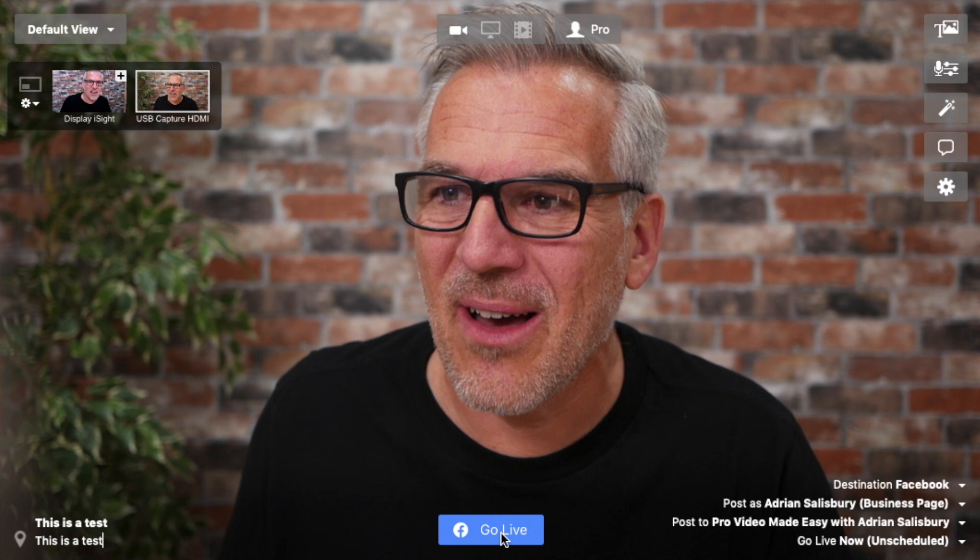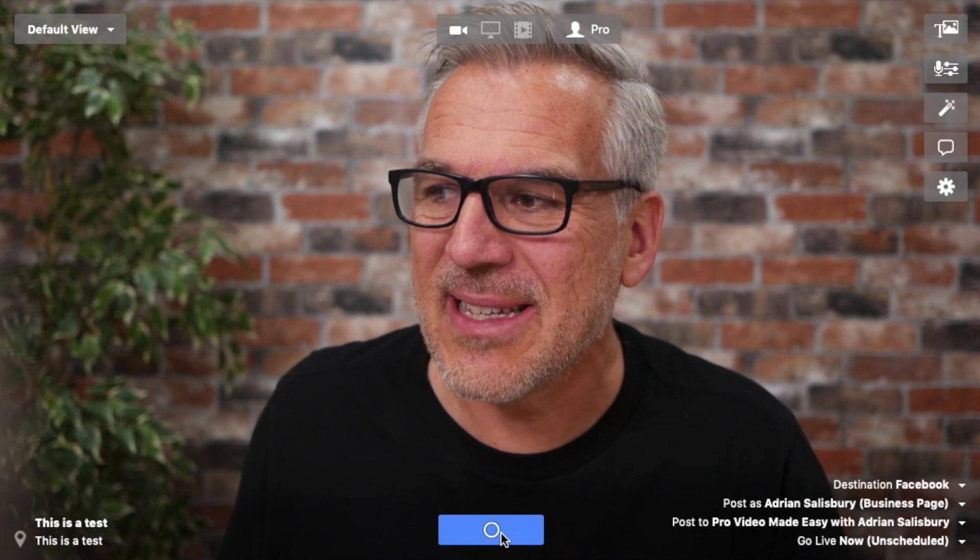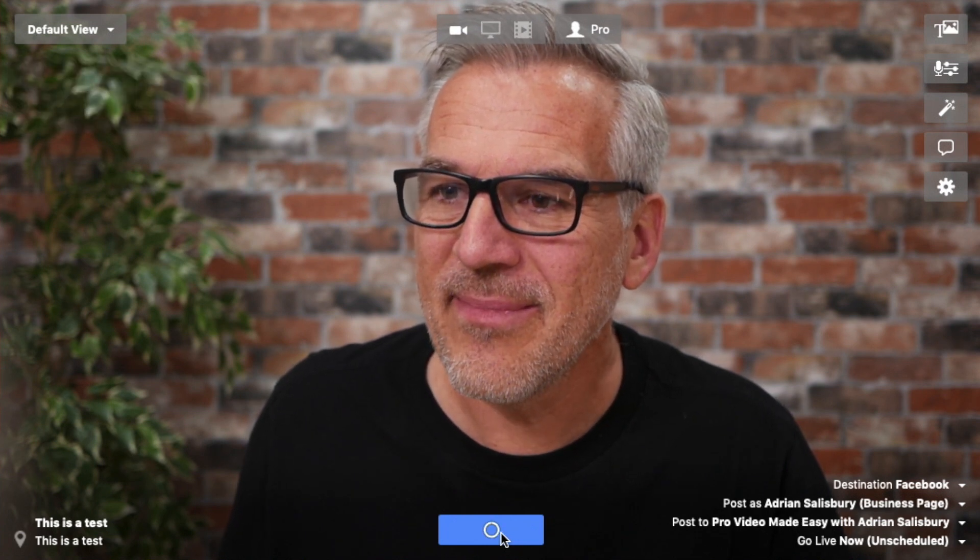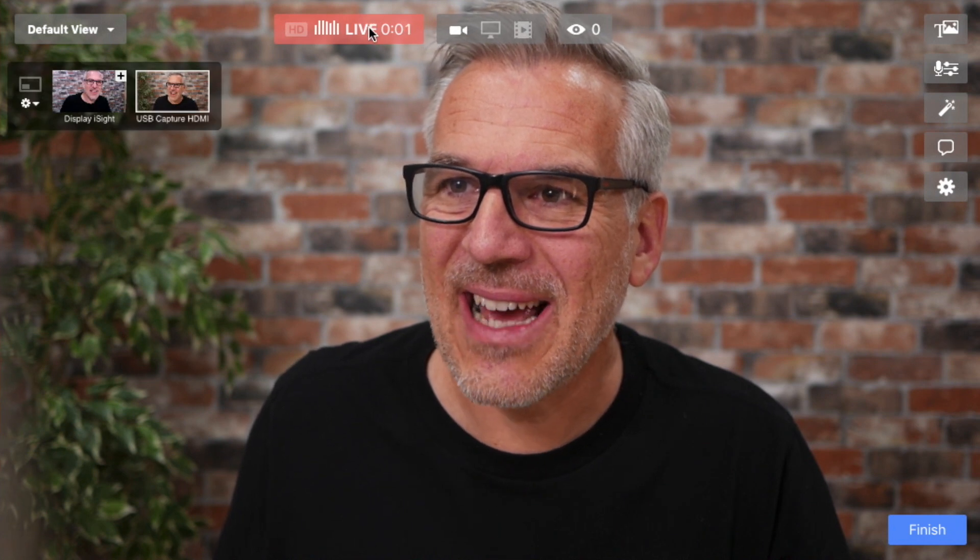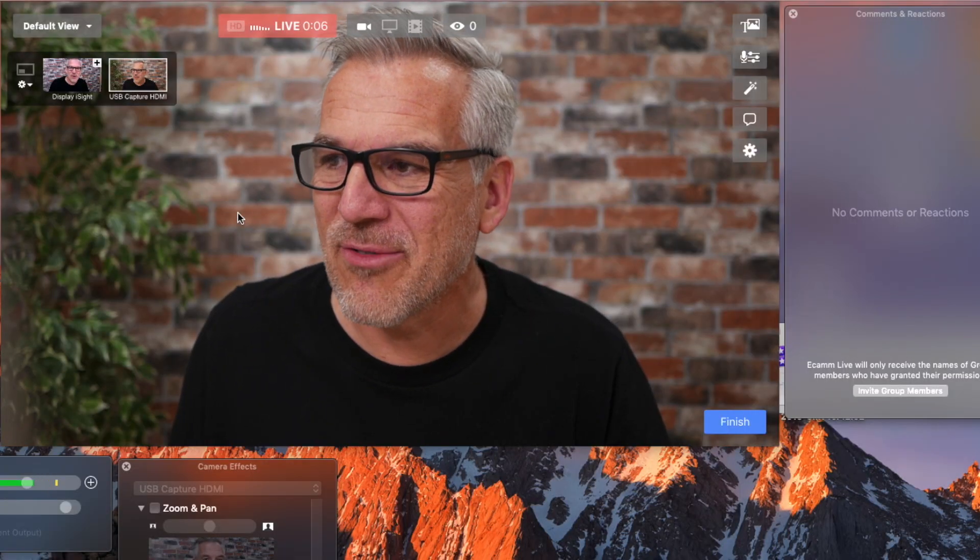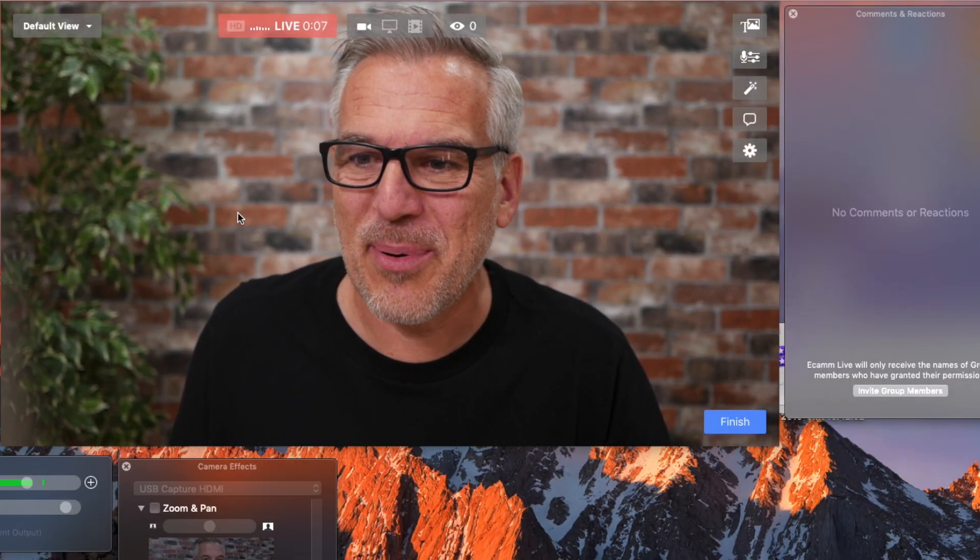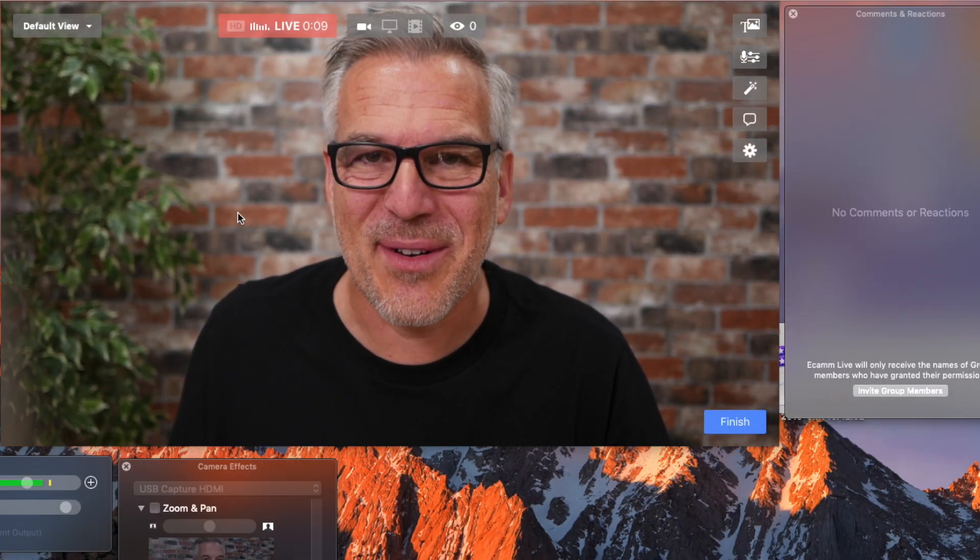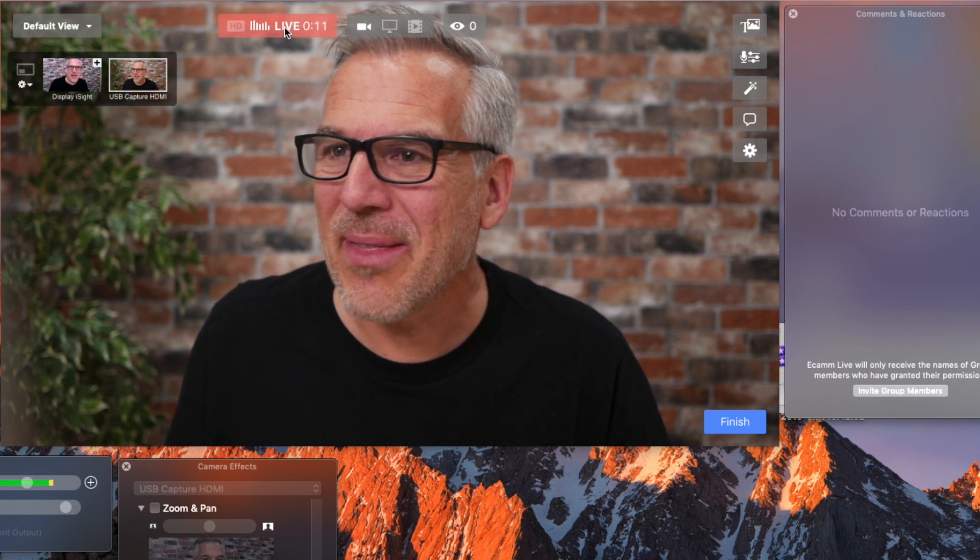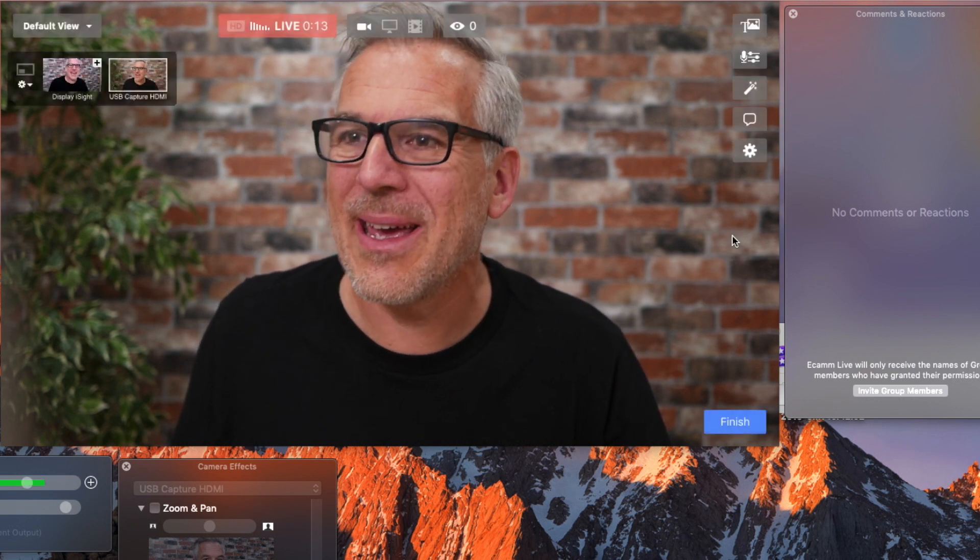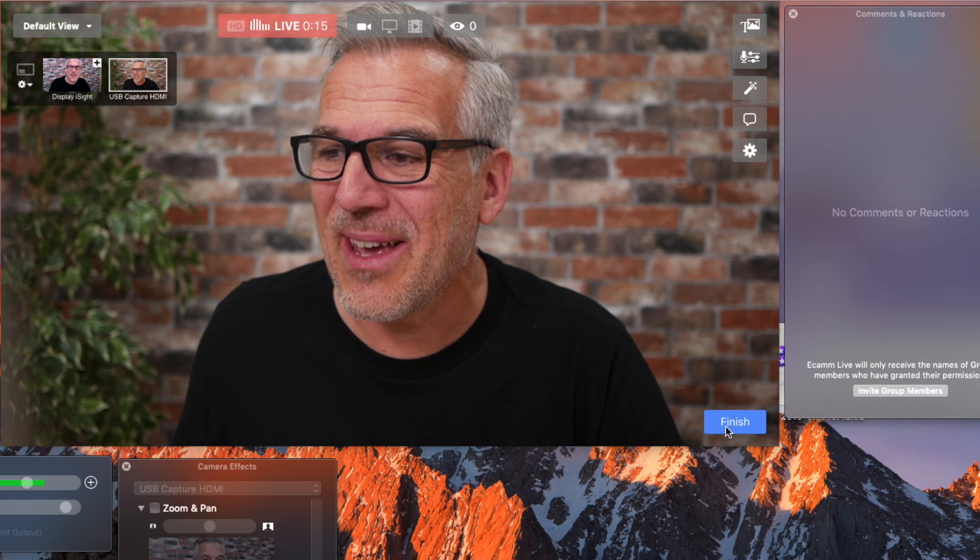All I do now is hit go live. And as you're going to see, this is now counting down and as you can see we are live. Guys if you're watching this in the group, this is purely a little demo that I'm doing for Ecamm.